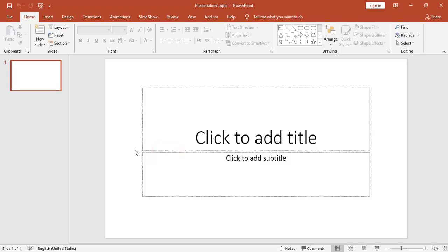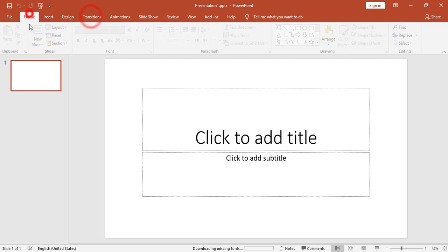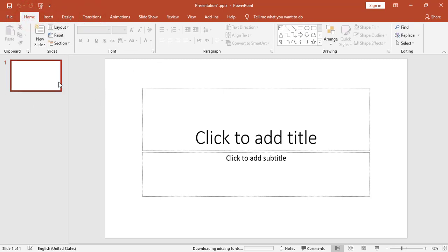After clicking save, we can notice that in Microsoft PowerPoint we have the same concept as Microsoft Word and Excel concerning the tabs, and in each tab we have groups. The new concept in Microsoft PowerPoint is slides. In Microsoft Word we have pages, in Excel we have worksheets, and in PowerPoint we have slides.